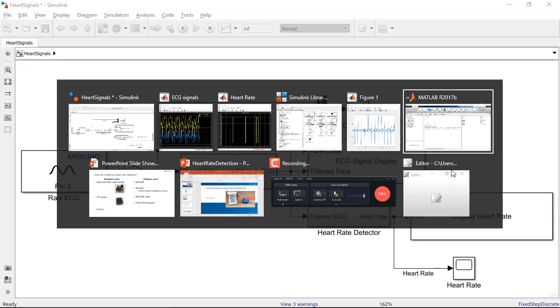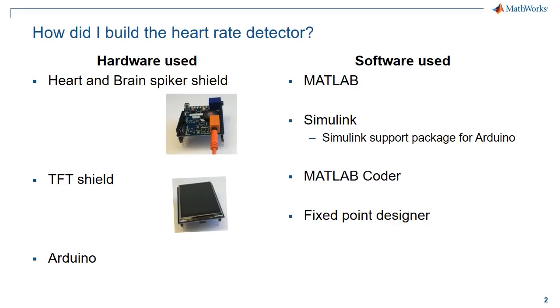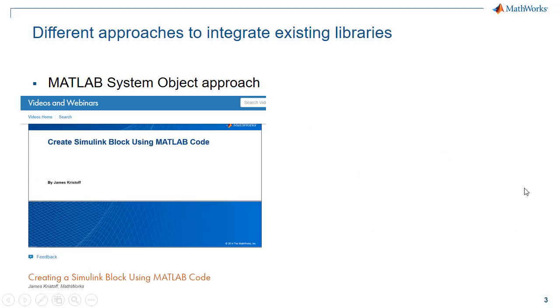If you are interested in learning more about how to create your own Simulink block that can use existing libraries, then search for this video on mathworks.com. It's a great resource that shows how to build Simulink blocks from MATLAB and C/C++ libraries.